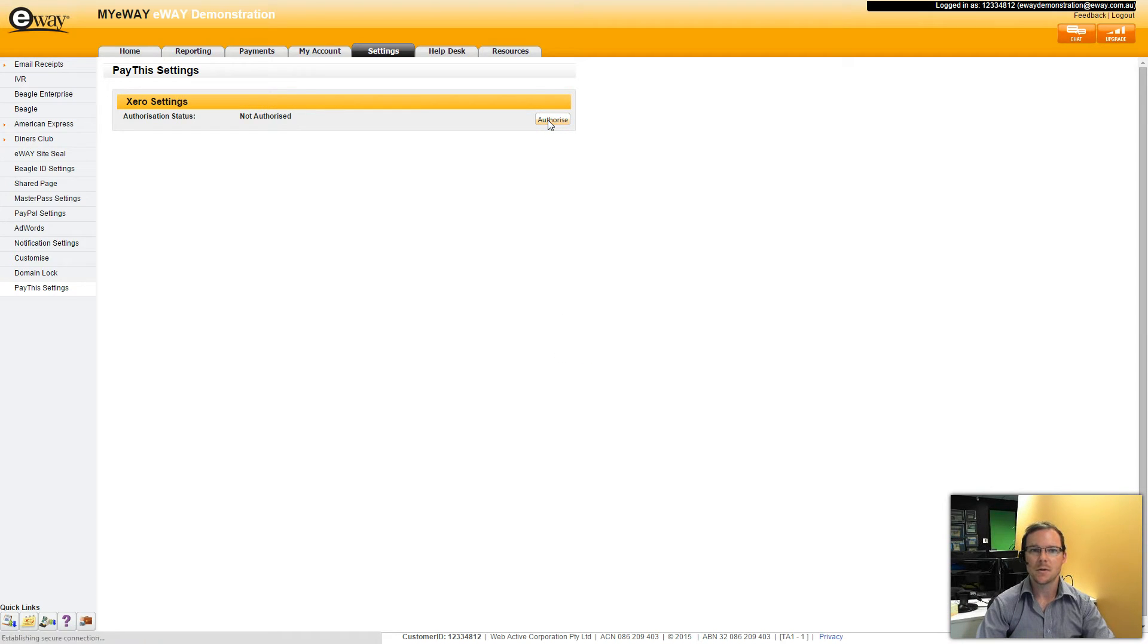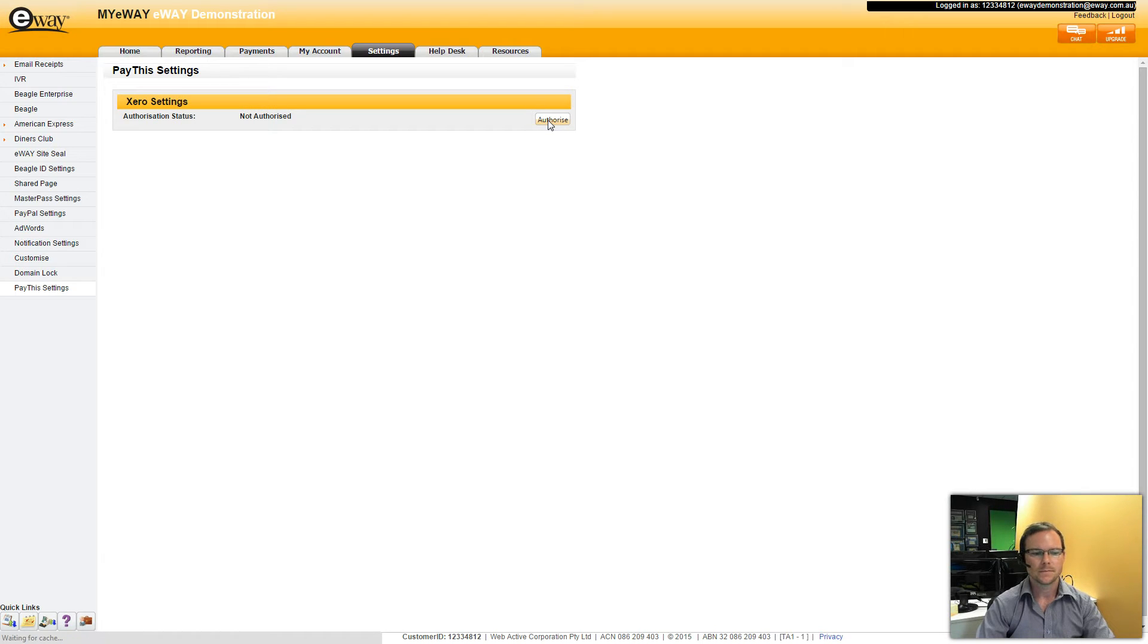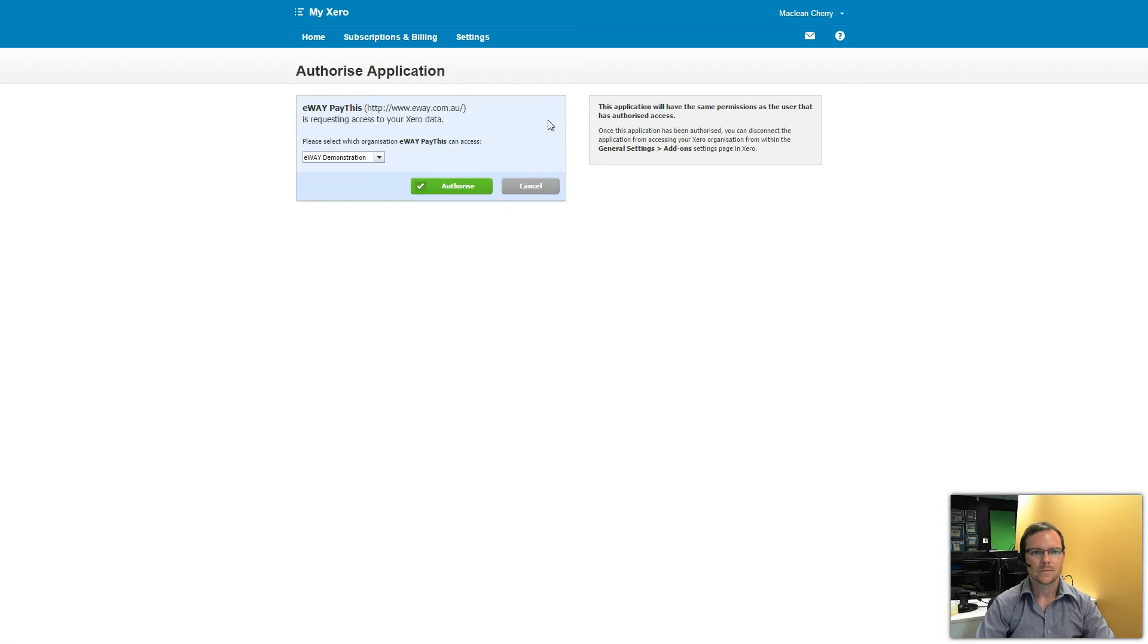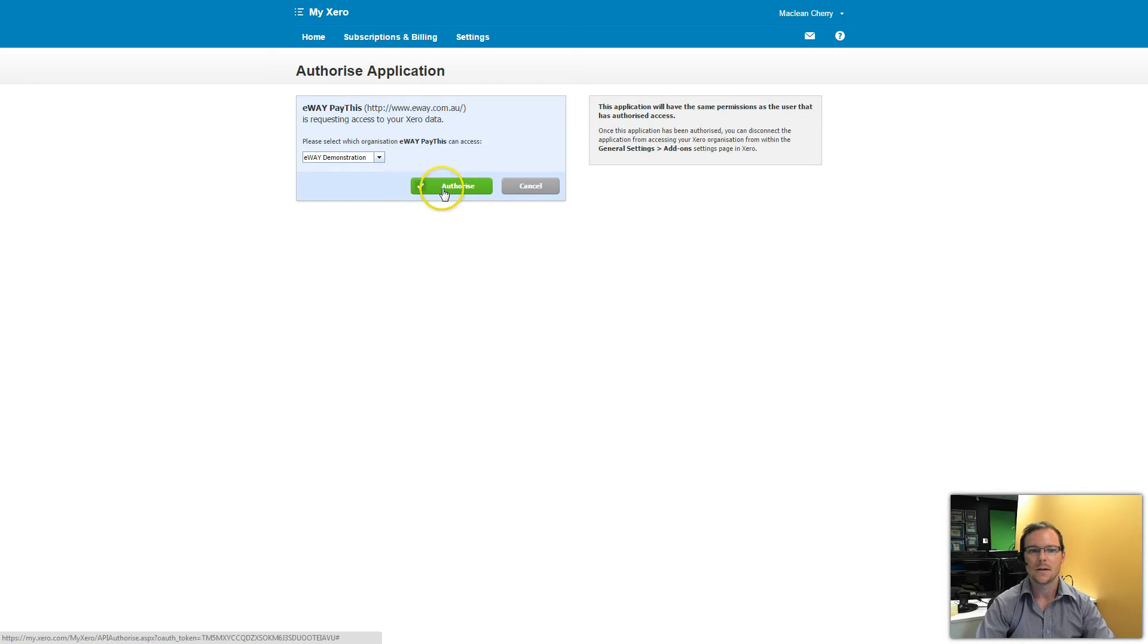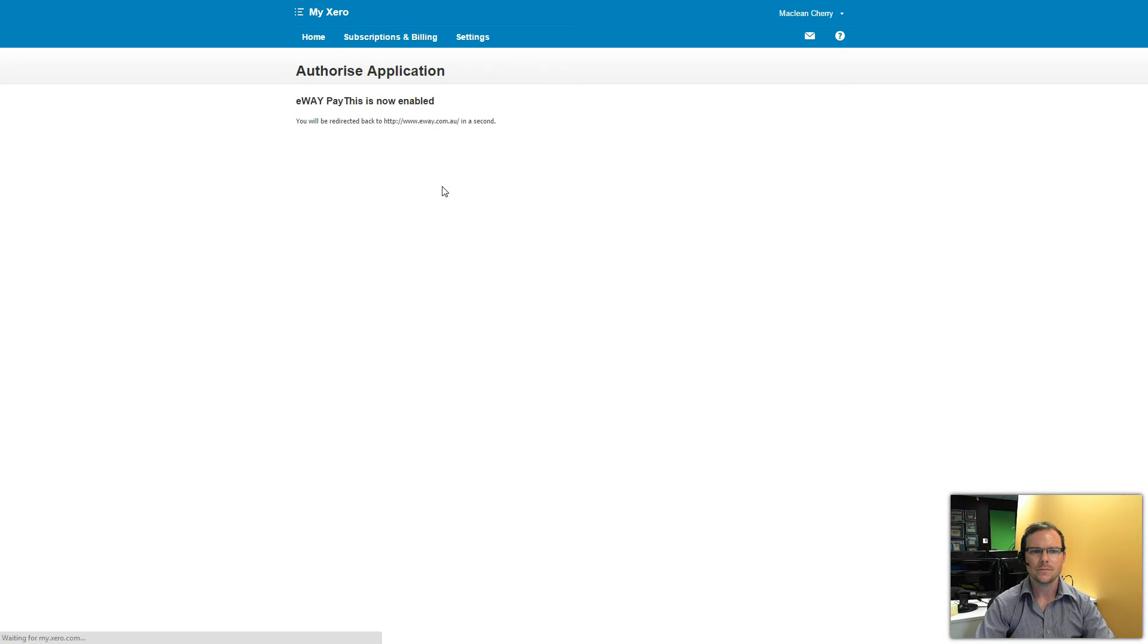This will now load my Xero account and check for any businesses that I already have set up in Xero. And here we go. So I now have the option to authorise eWay Pay This to access my eWay demonstration Xero account. Click on Authorise and this is going to redirect me back into my eWay.